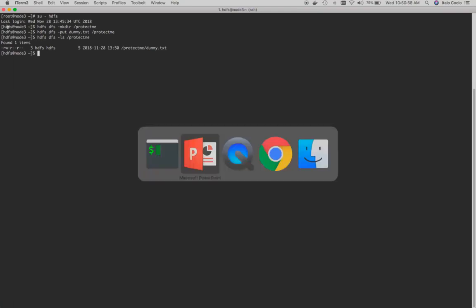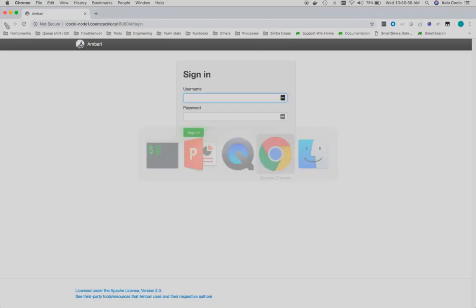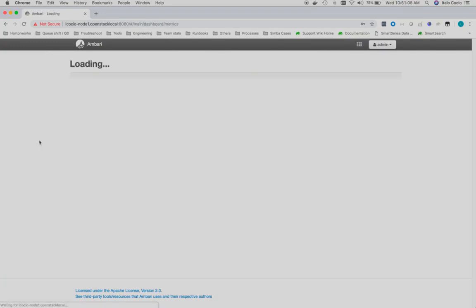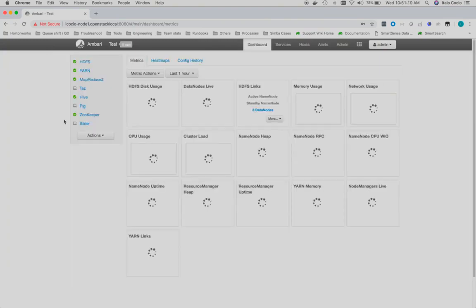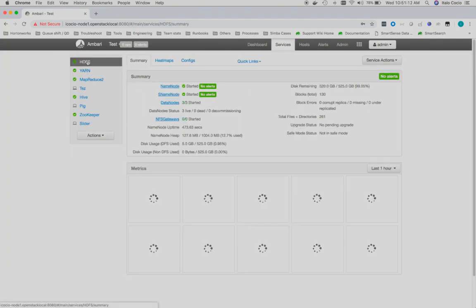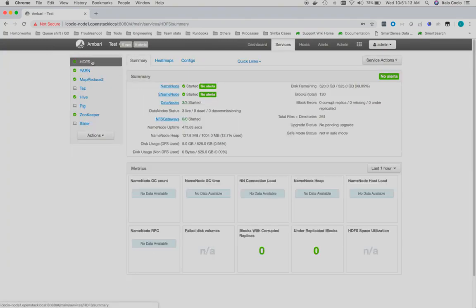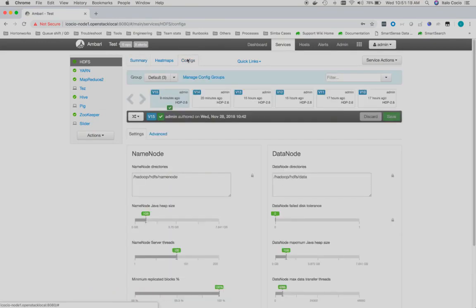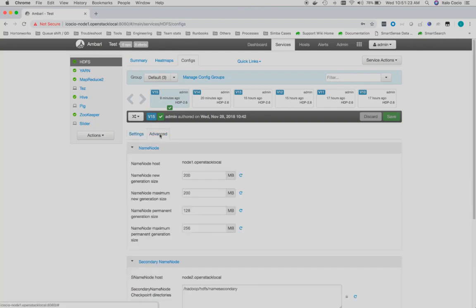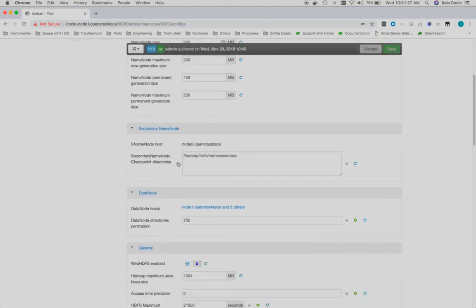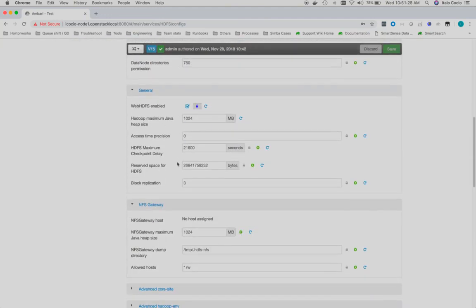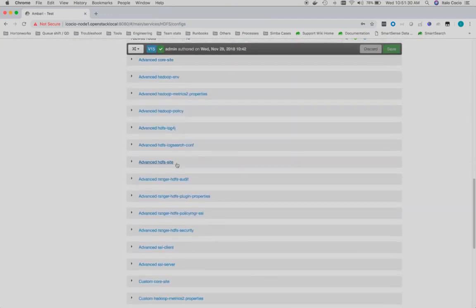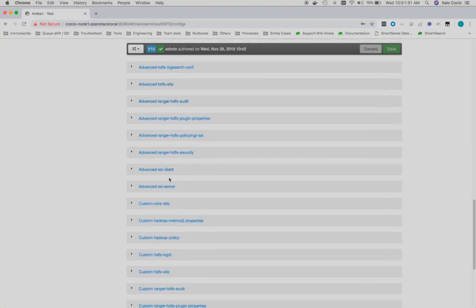In Ambari, we will go and perform the required changes to protect this directory. We will go to our HDFS service to the config section. Within the config section, we will hit the advanced tab and we will scroll down to the custom core-site section here.